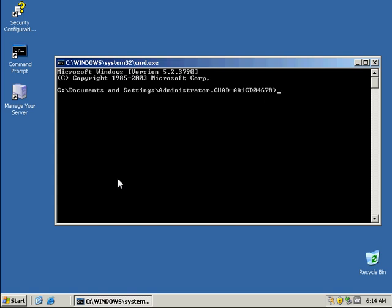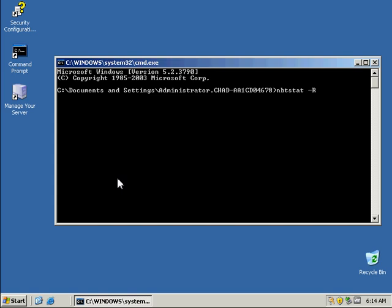And I'm going to type nbtstat space -r to reload it.